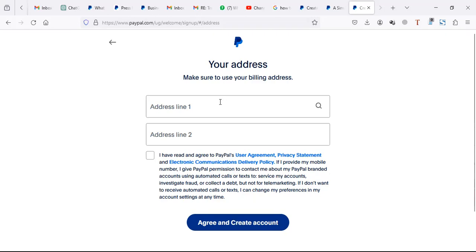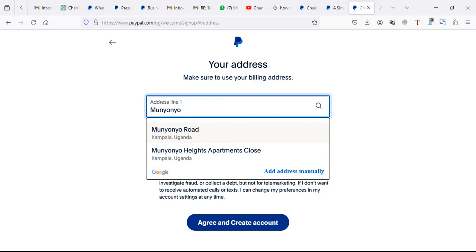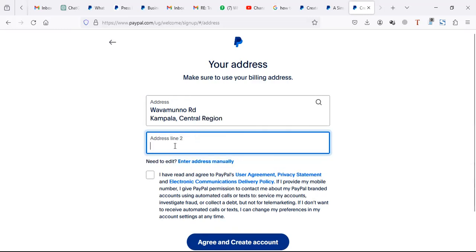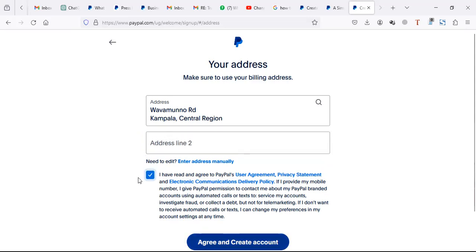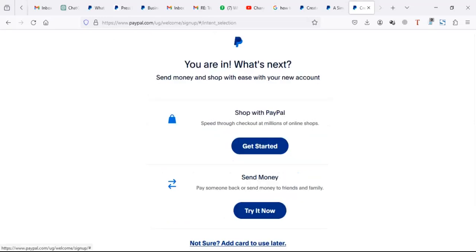Enter your address. Then click on agree and create. That's it - you just need about one minute to create a PayPal account.